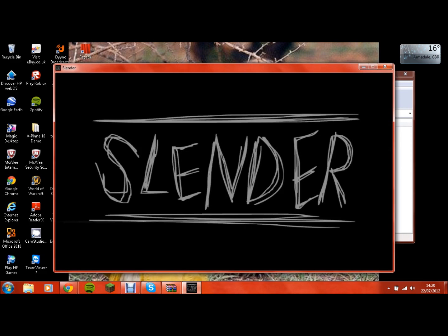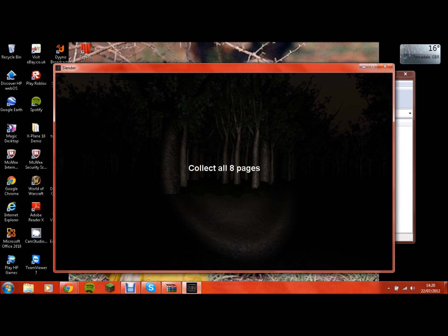So yeah, let's crack on, find these eight pages, which I struggle to find usually. What are the controls again? Ah, yay, I'm in a forest.